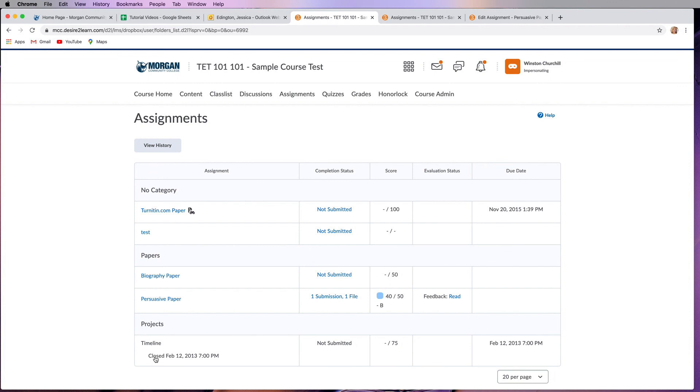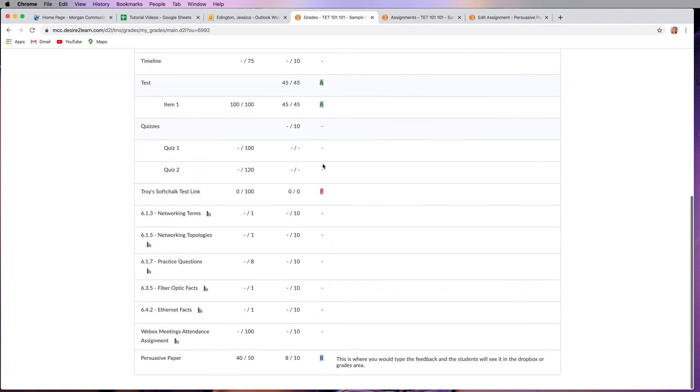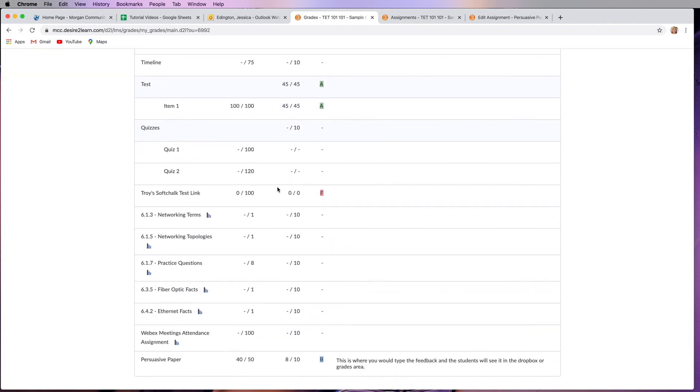A couple other things: you can go into discussions and quizzes to see your grades for those, but the majority of the time those are a little bit harder to find. You're going to be looking for those discussions or quiz grades here.